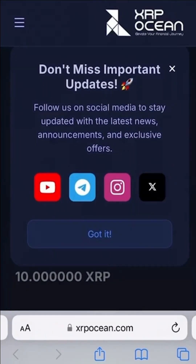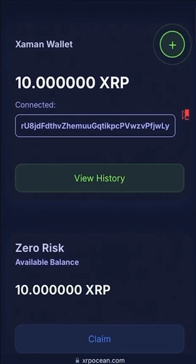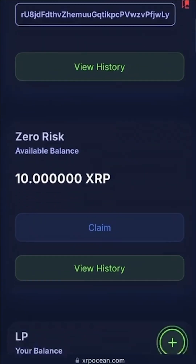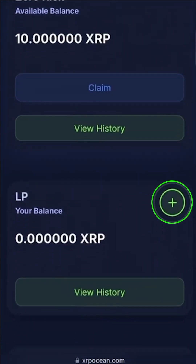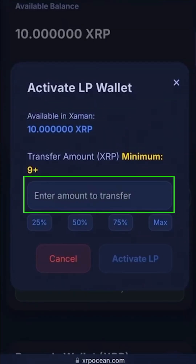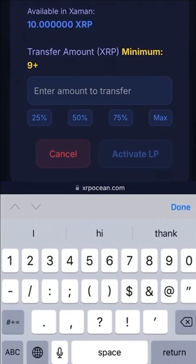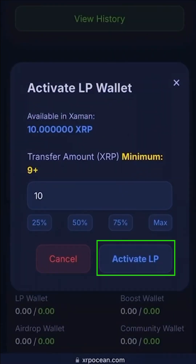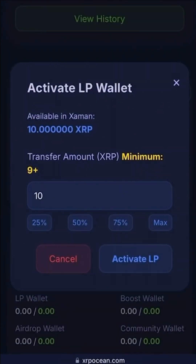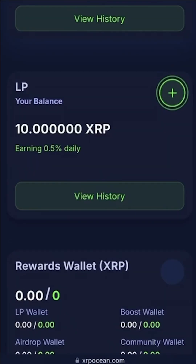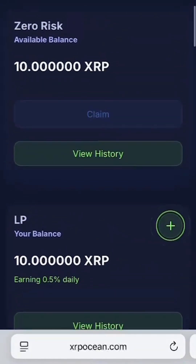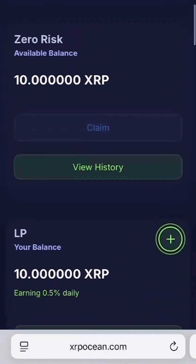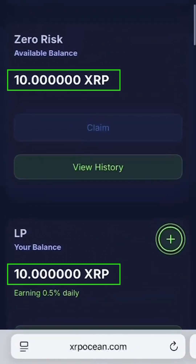In order to make LP positioning, scroll down to LP wallet then click on the plus icon. Enter the amount you want to deposit and click Activate LP to proceed. The activated amount will now reflect in both your LP wallet and zero risk wallet, which you can claim anytime.